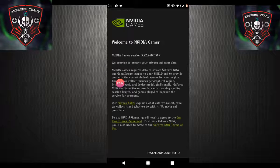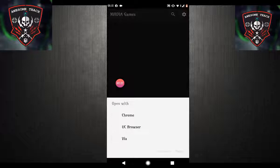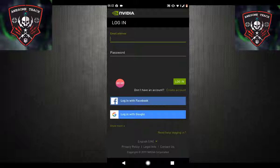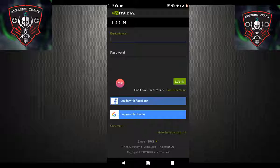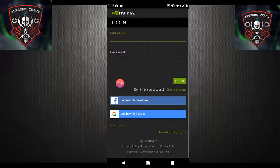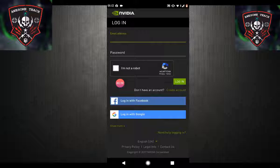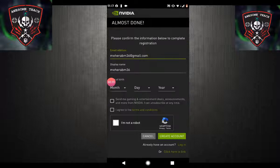Now go to Nvidia Games, click on it, click on Agree and Continue. You need to create an account on this app. As you can see there is a login page — click on Create Account. If you already have an account you can log in, otherwise you can create a new one.